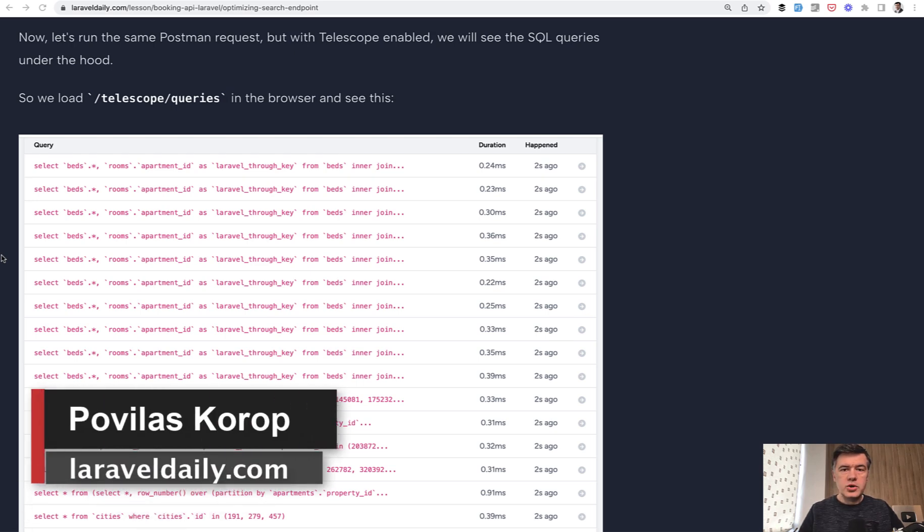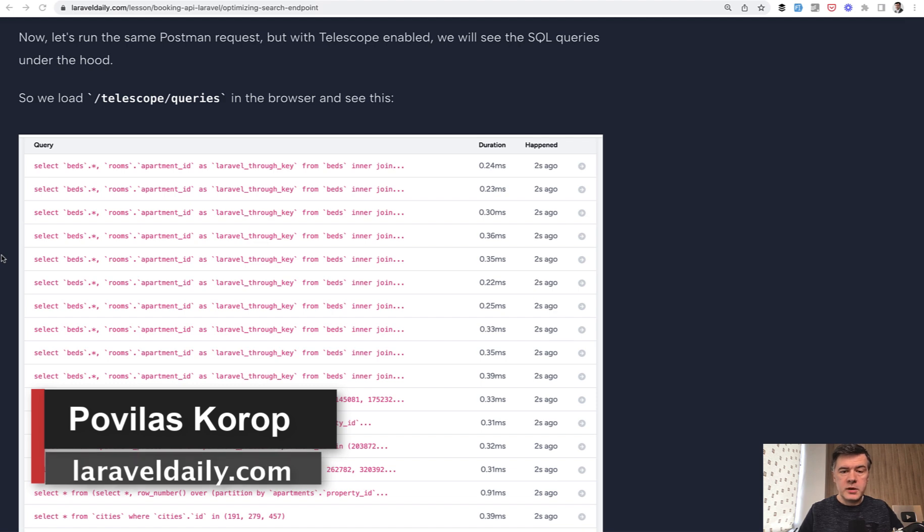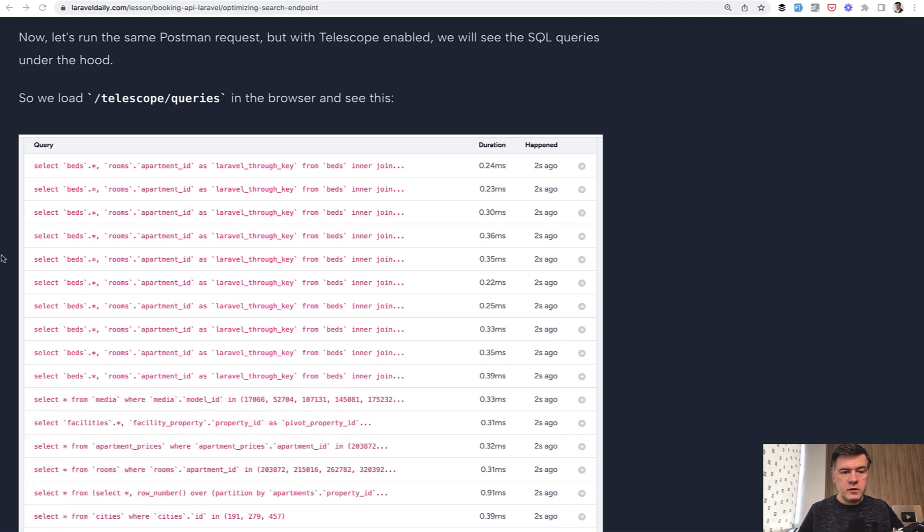Hello, guys. Today I want to show you a quick example of N plus one query problem about eloquent performance from one of my latest lessons in the course.